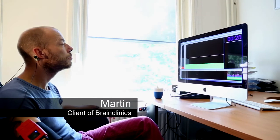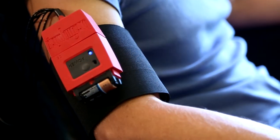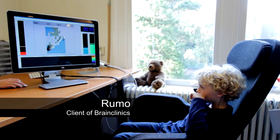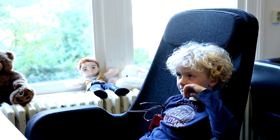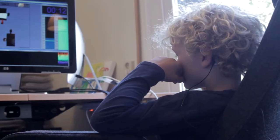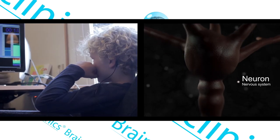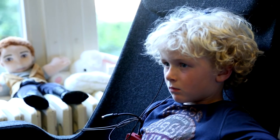Neurofeedback treatment provides real-time feedback on specific brain activity. It is suitable for anyone with attention, impulsivity, concentration, and sleeping problems, and can be applicable for clients six years or older. The purpose of this treatment is to train the client to activate specific networks in the brain and strengthen these networks in order to reduce symptoms. Disorders such as ADHD, ADD, and insomnia can be treated using this technique without medication.